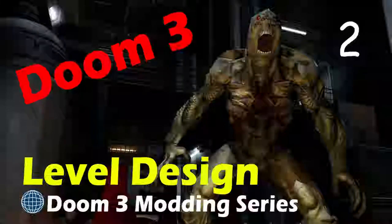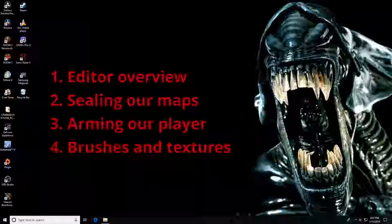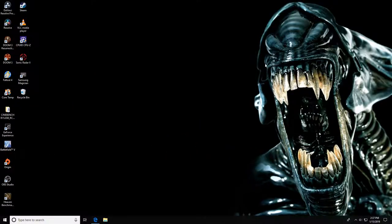Welcome back to part two of the Doom 3 editor. In this video, we're going to do a little more overview of the actual editor, look at the importance of sealing our maps, how we arm our player at game start, and talk about textures and how to apply them to our brushes. I'd strongly recommend watching part one, since the series builds sequentially and you'll miss vital information if you jump in the middle.